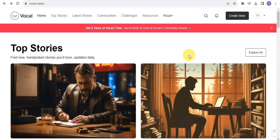Hello guys, welcome to this tutorial. In this video, I'm going to walk you through a step-by-step process on how you are able to make cool cash online using Vocal Media. You are able to earn up to a thousand dollars online by simply reading top stories and by creating a story using this platform called Vocal Media.